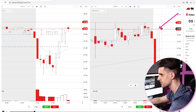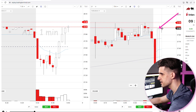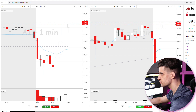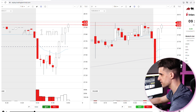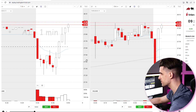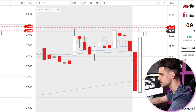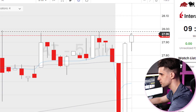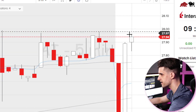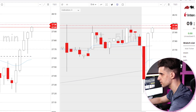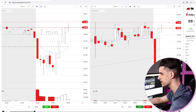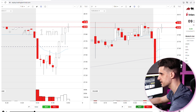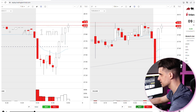This is the first consecutive 5-minute candle. This is the second consecutive 5-minute candle which we are looking at to get our entry. If that was the third 5-minute candle I would not have played it.